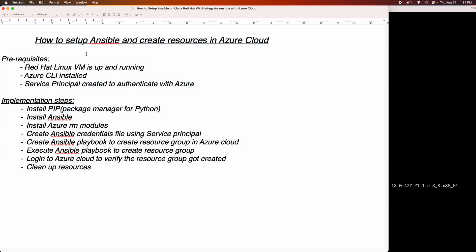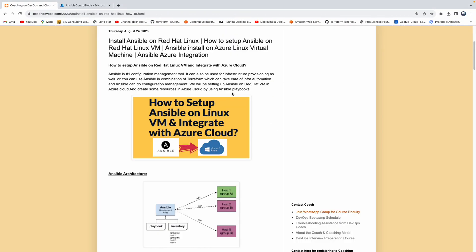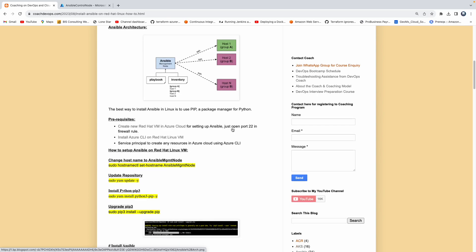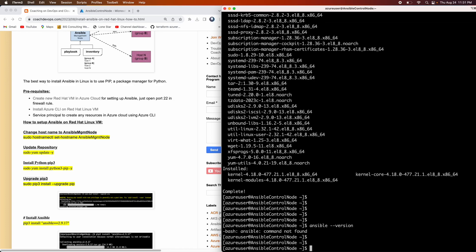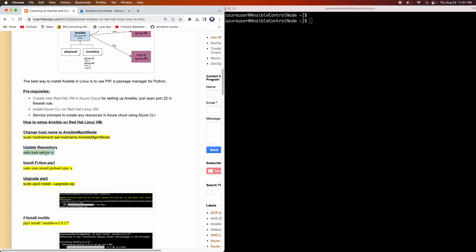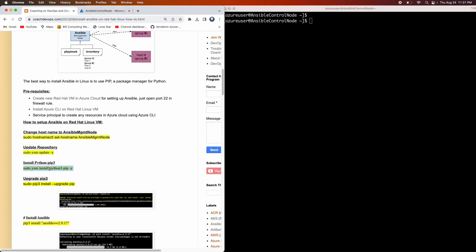If you are actually new to Ansible, this is a great opportunity for you to learn Ansible and create resources in Azure Cloud as well. It's a very simple demonstration. This is my website, coachdevhubs.com — I will be posting the link right below the video. Let's look at the prerequisites. I'm actually connected to our Red Hat Linux VM. We need to start with performing a YUM update — I have already done that. That usually takes about two to three minutes, so just to save time I have already performed this command. Now I'm going to go ahead and install Python pip.